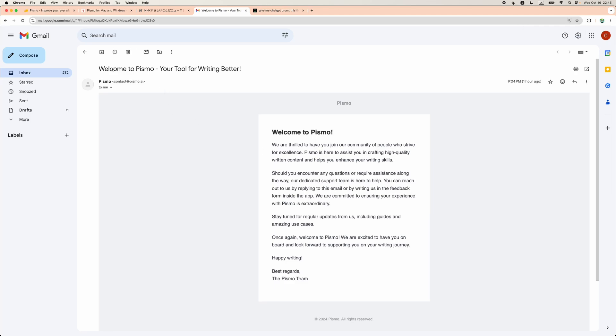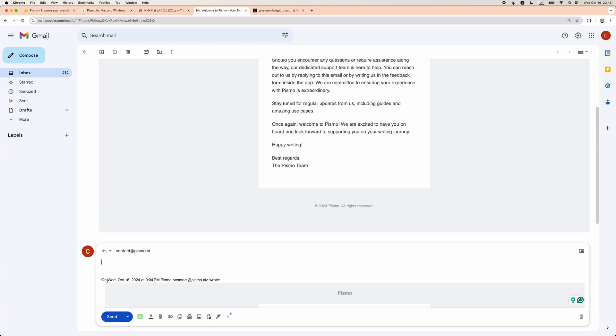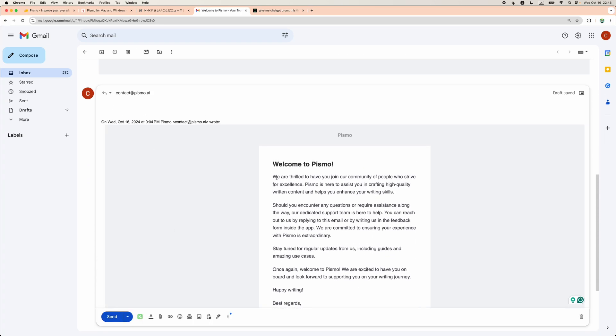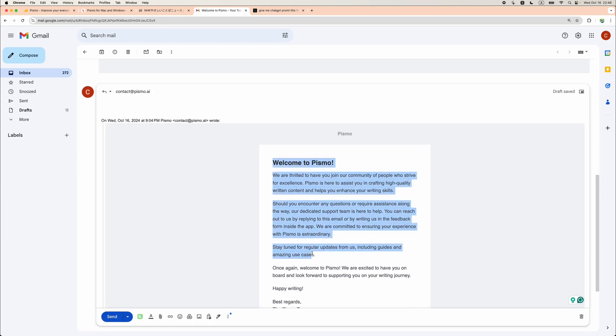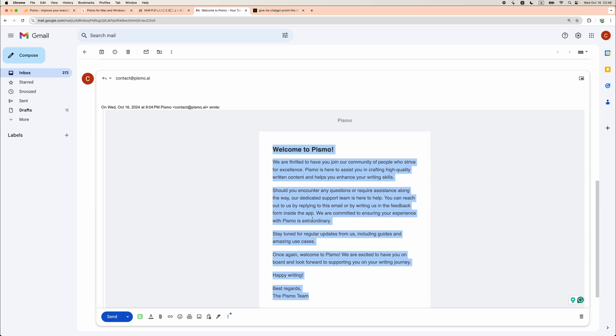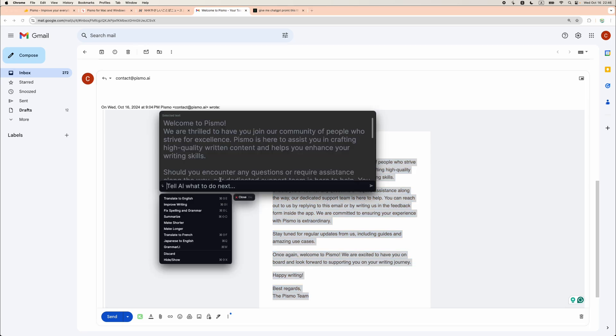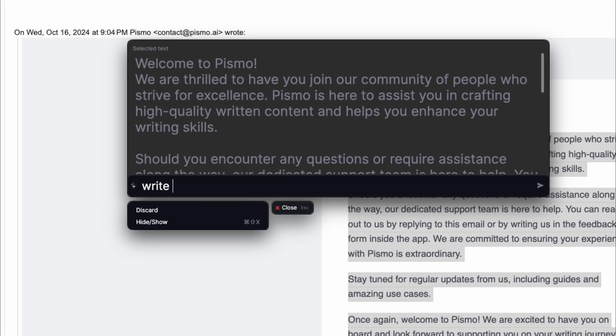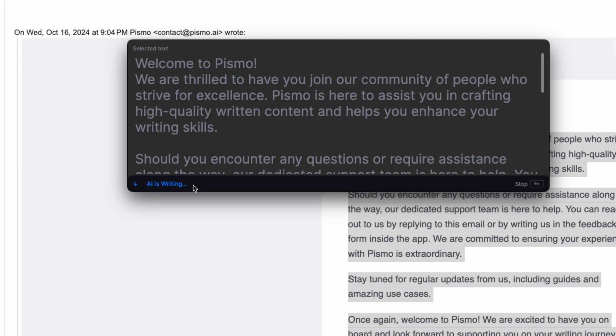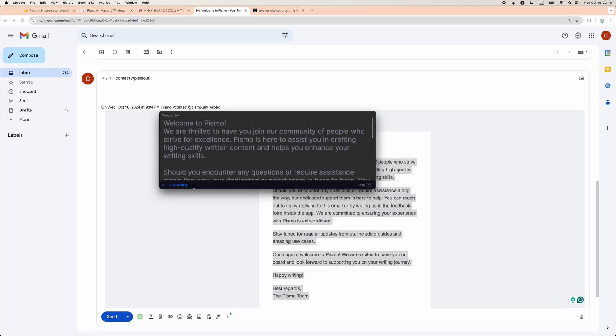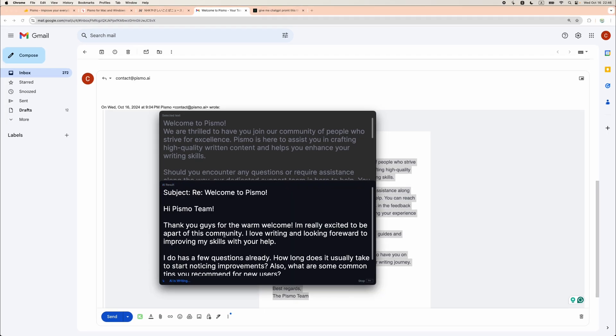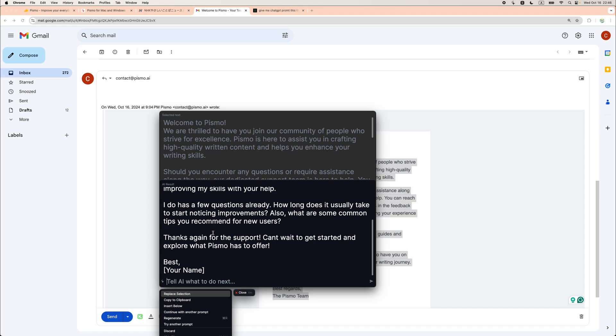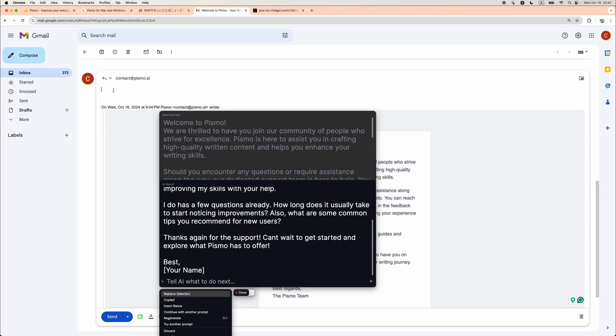Here is the welcome letter from Pismo. Let's create a reply. First of all, let's ask it to write a reply with errors. There is a feature where you can invoke Pismo with selected text. On Mac, by default, it is Command-Shift-C. Now, let's ask the AI to write a reply with errors. Here it is.